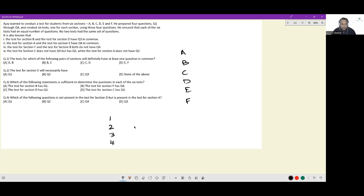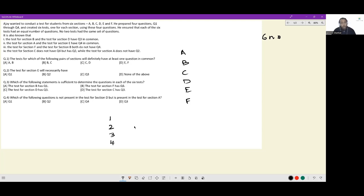For each of these sections, he created a test using these four questions. He ensured that each of the six tests had an equal number of questions — let's say each test had n questions. So the total number of questions used is six times n. He also ensured that no two tests had the same set of questions.